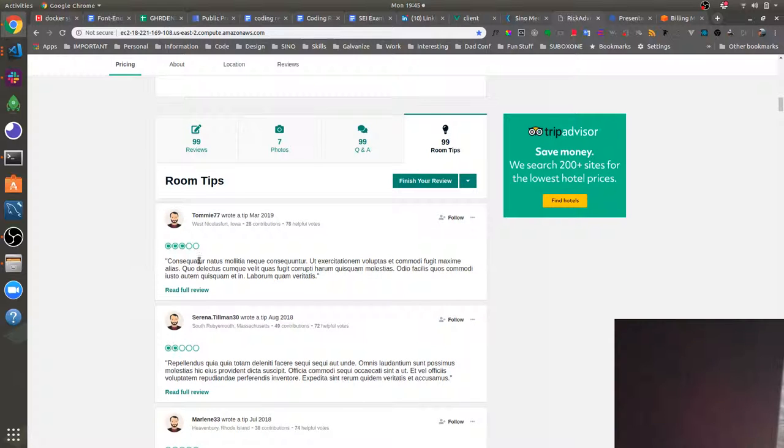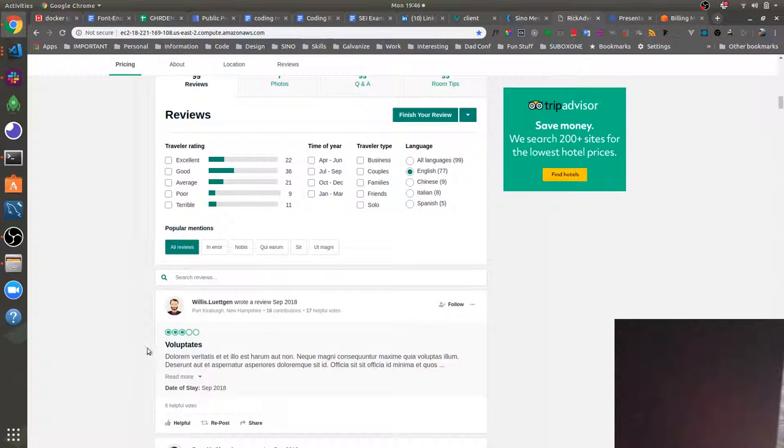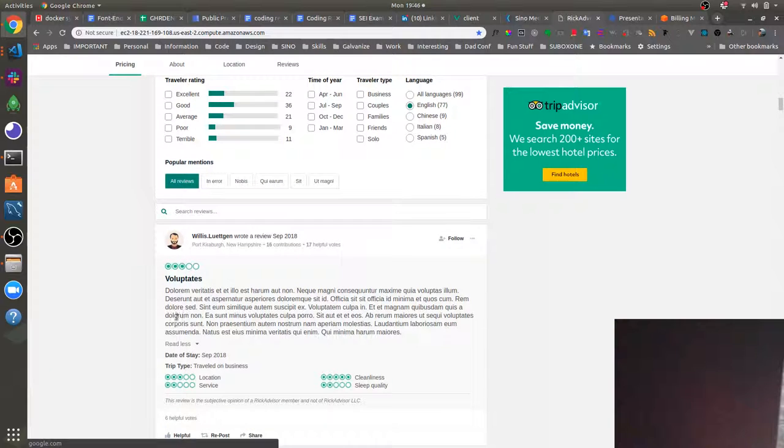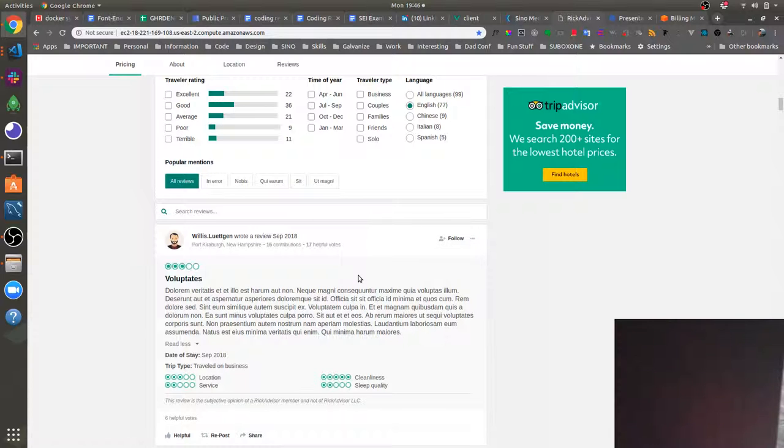And then we've got the component that I built here which basically is all the user reviews for the hotel. As you can see, they're just basic user reviews that rate the hotel by location, service, cleanliness, sleep quality, date to stay. We can report reviews.